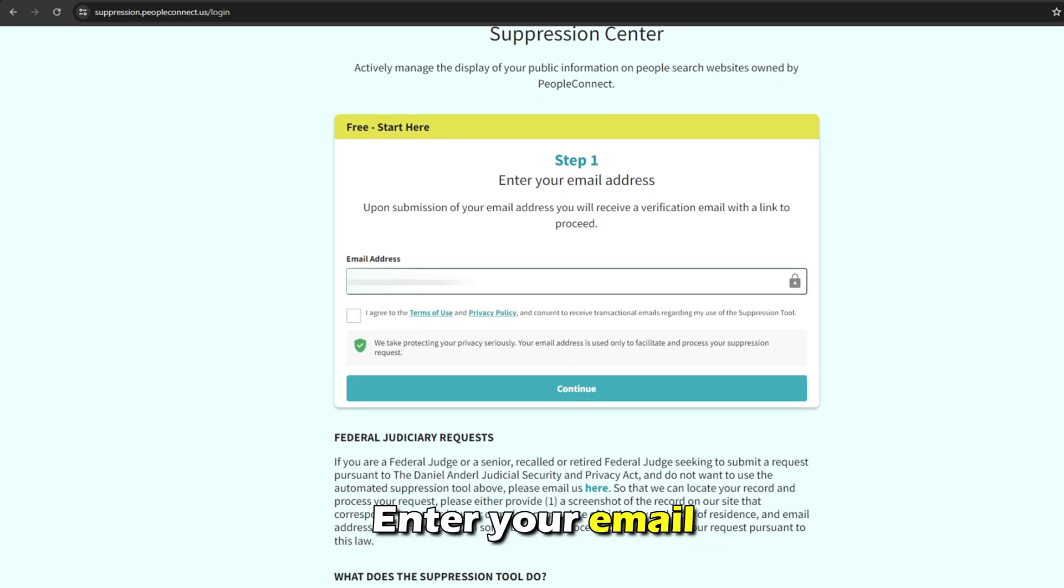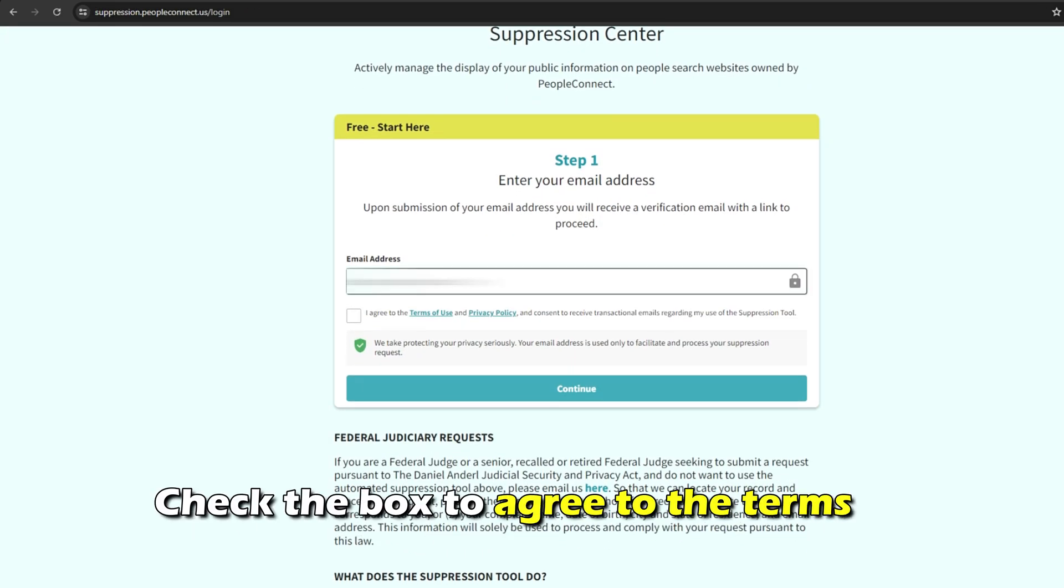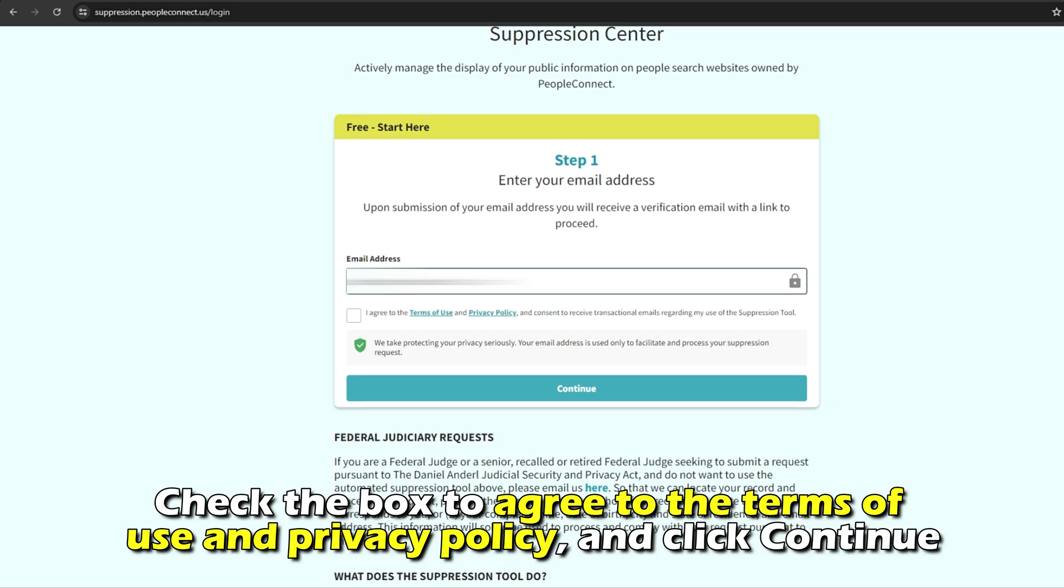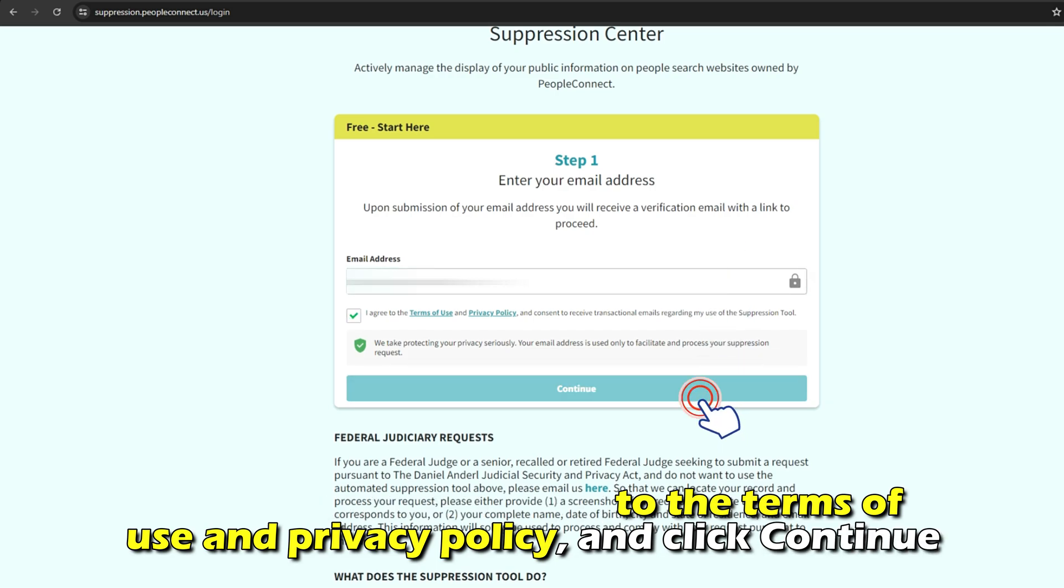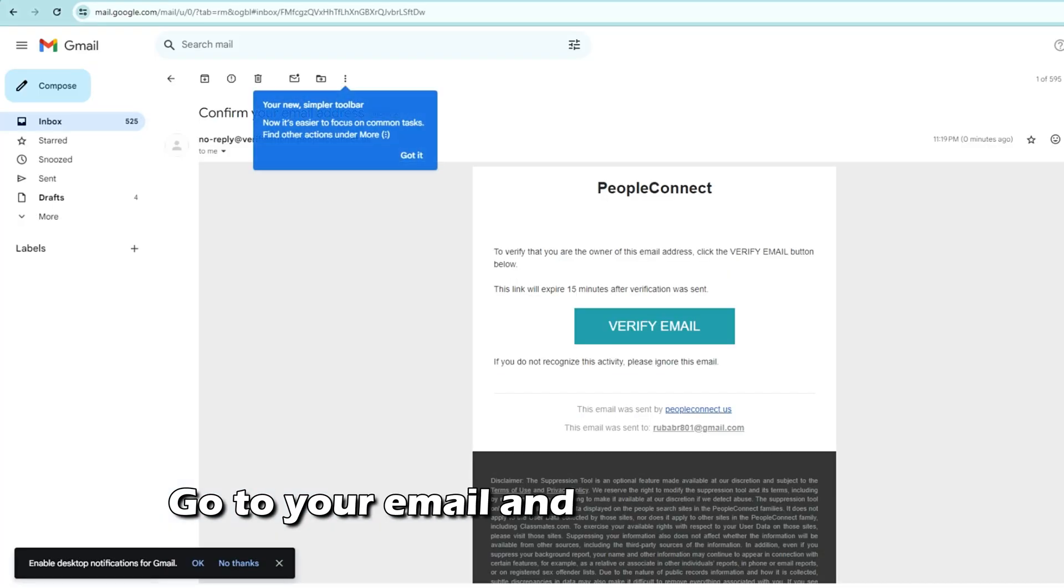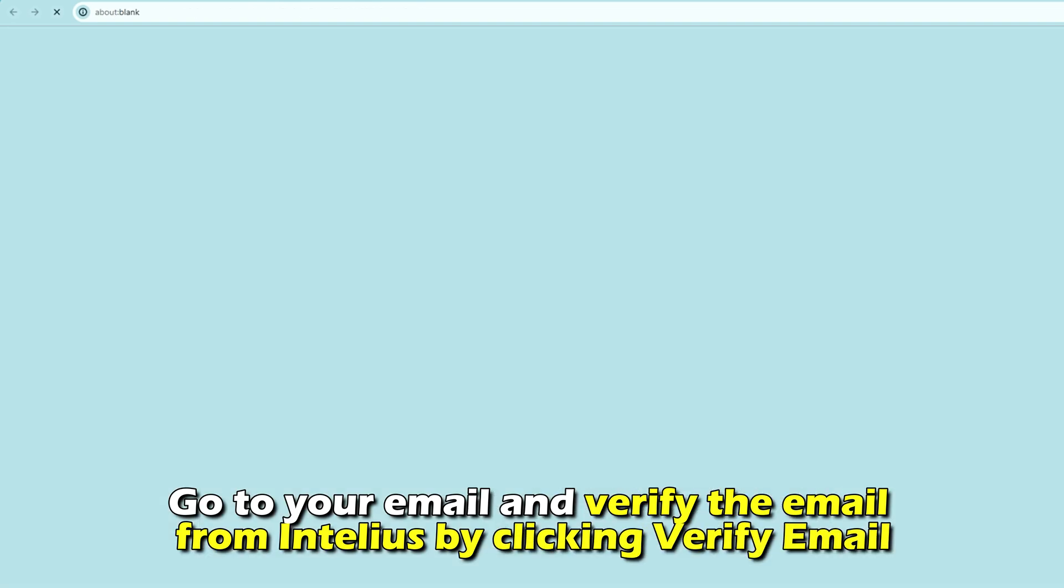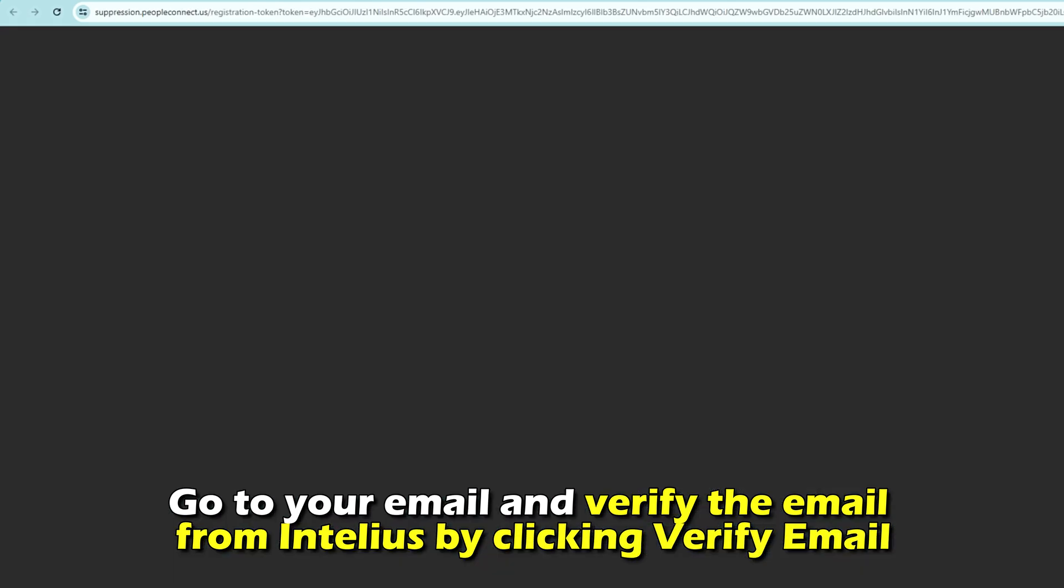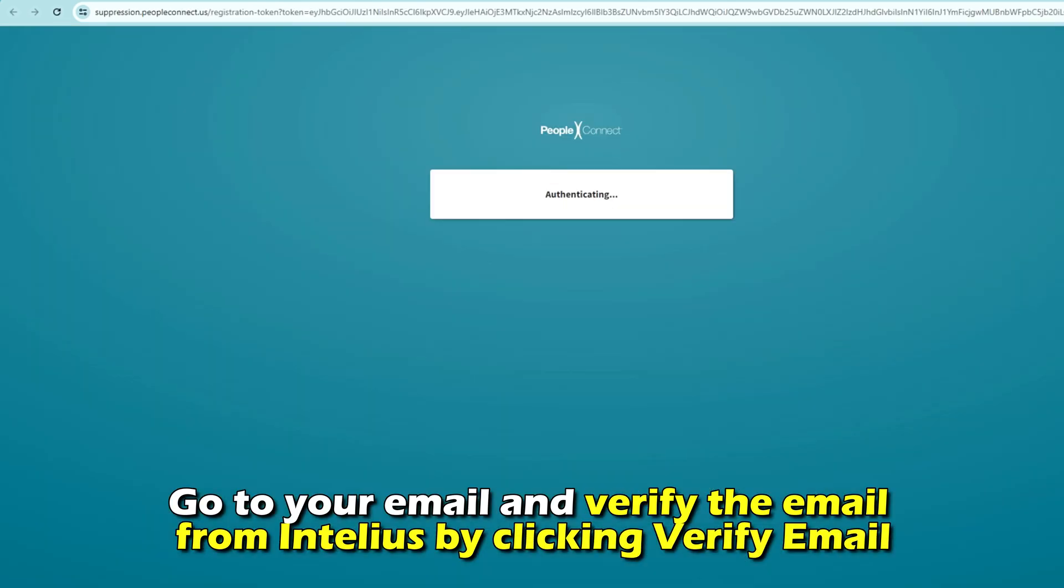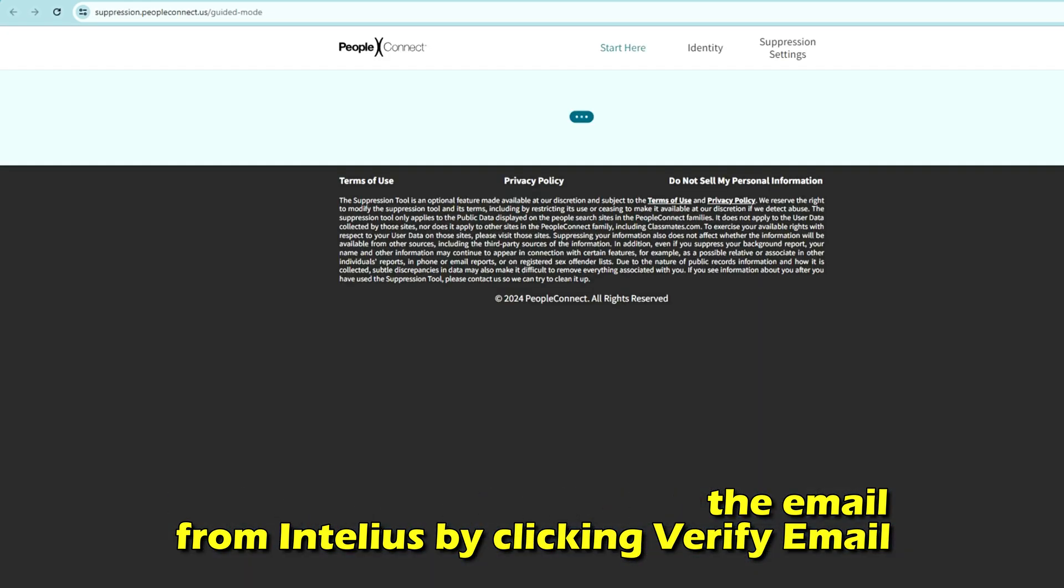Enter your email and check the box to agree to the Terms of Use and Privacy Policy, and click Continue. Go to your email and verify the email from Intellius by clicking Verify Email.